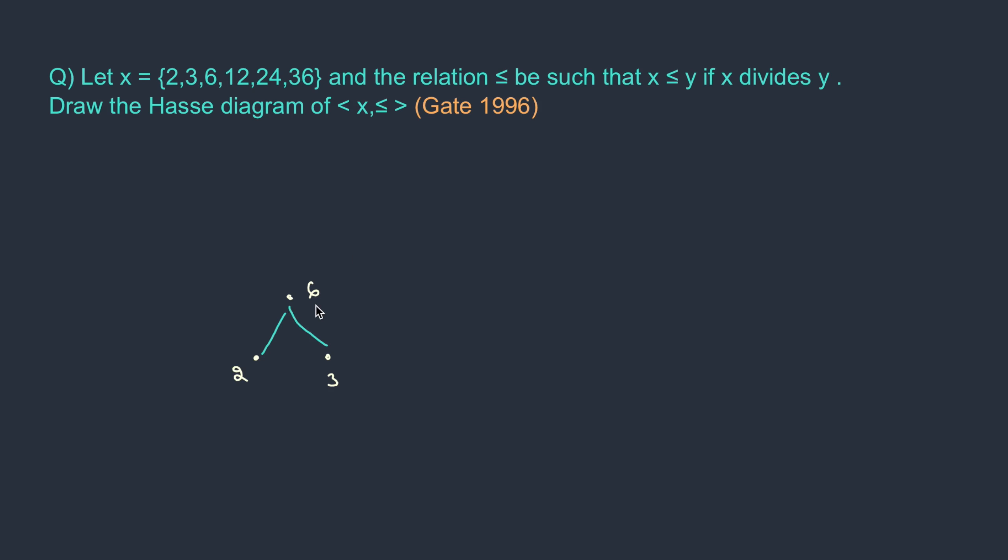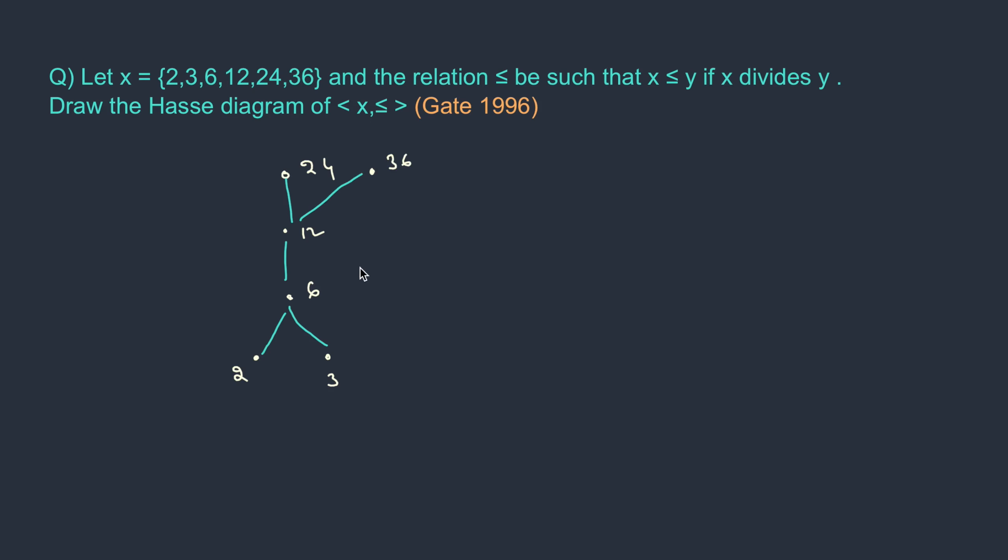So can 6 divide 12? Yes. Then 12, can it divide 24? Yes. 24, can it divide 36? No, it cannot. So we move one step back. Check with 12. 12, can it divide 36? Yes. Therefore, we need to put above 12. So I'll put somewhere over here: 36. So this becomes the Hasse diagram for this partial order.